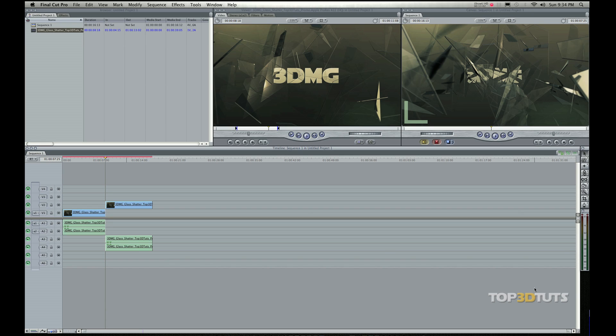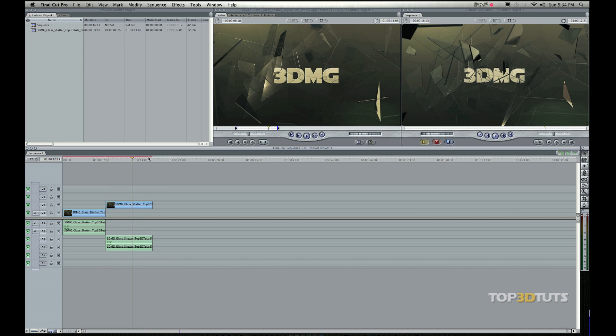And then these tracks below it are for more sound effects. And then lastly, down towards the bottom, I usually put music or some other type of audio file down in there.